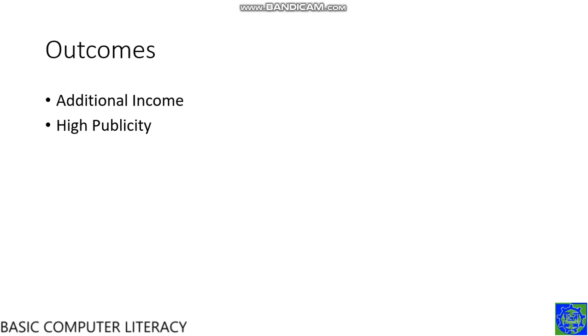These are the outcomes of this topic: additional income and high publicity.